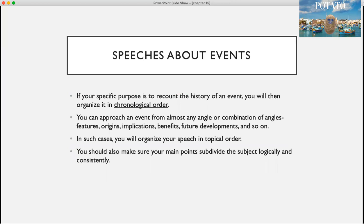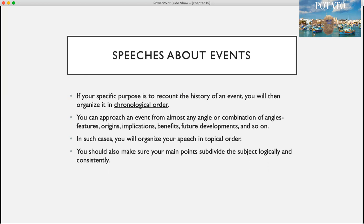If your specific purpose is to recount the history of an event, you're going to use chronological order. You can approach an event from almost any angle or combination of angles. In such cases, you will organize your speech in topical order, making sure that your main points subdivide the subject logically and consistently.